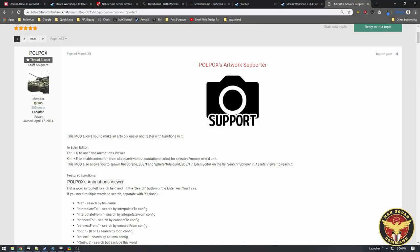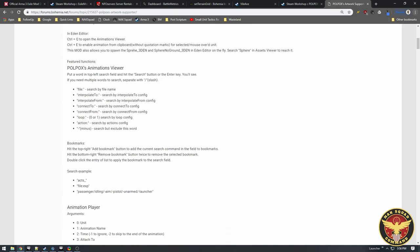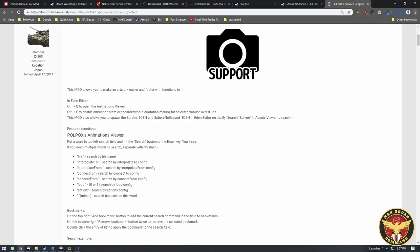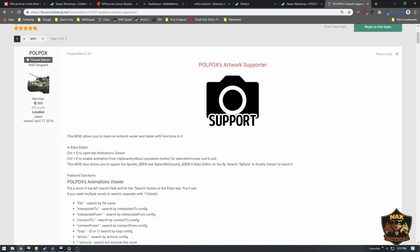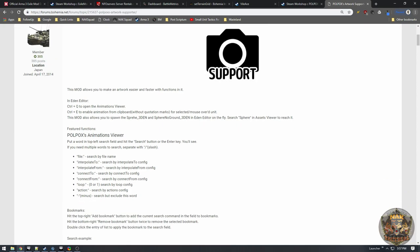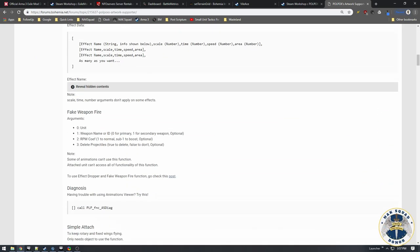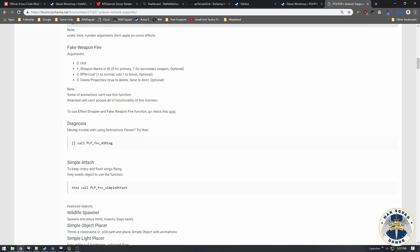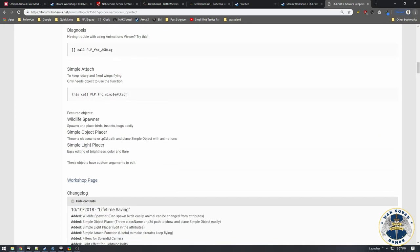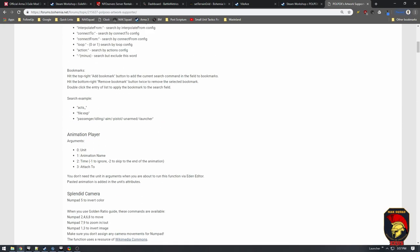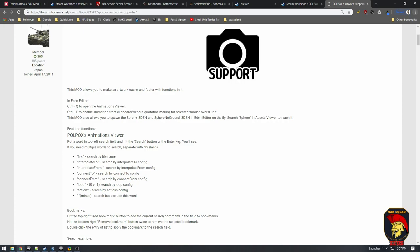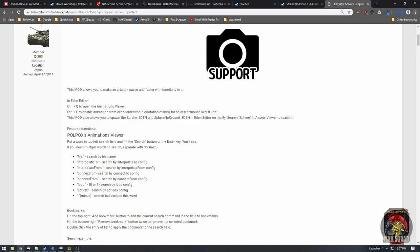One of the recommended mods is called Popox Artwork Supporter. On its workshop page there's a link to a Bohemia forums post that lists available keys. The main ones we're interested in are Ctrl+Q and Ctrl+E. Other useful features include fake weapon fire for screenshots, a wildlife spawner, and a simple object placer. But the main feature is the animations viewer and the ability to paste animations onto a unit.